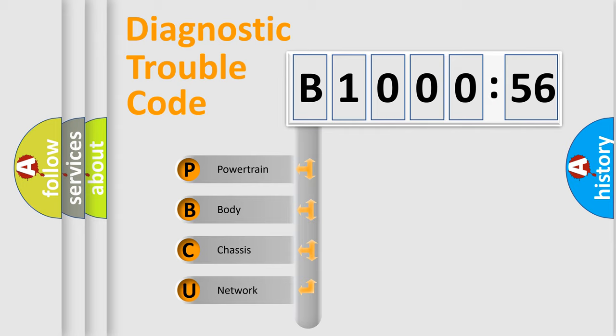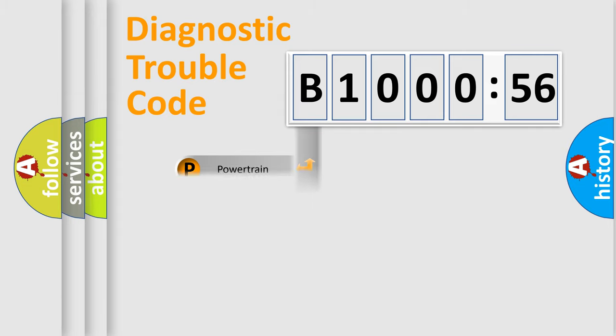We divide the electric system of automobile into the four basic units: Powertrain, body, chassis, and network.